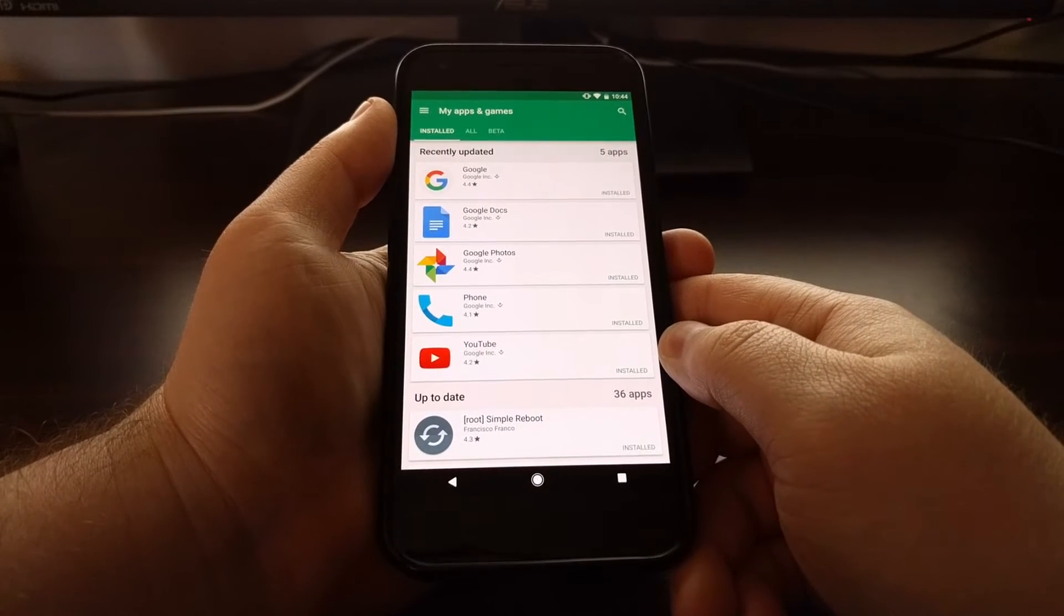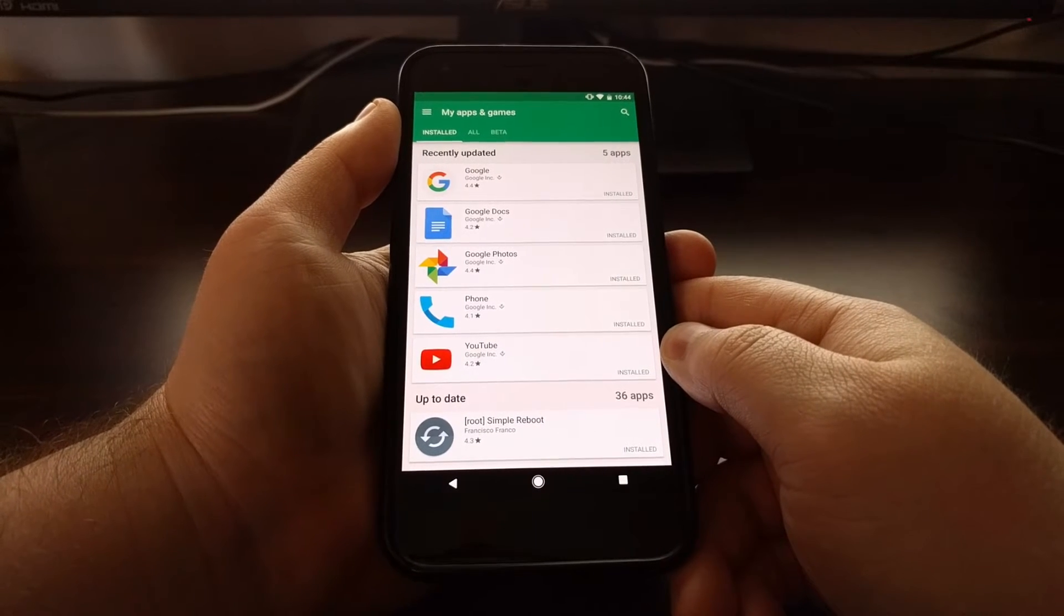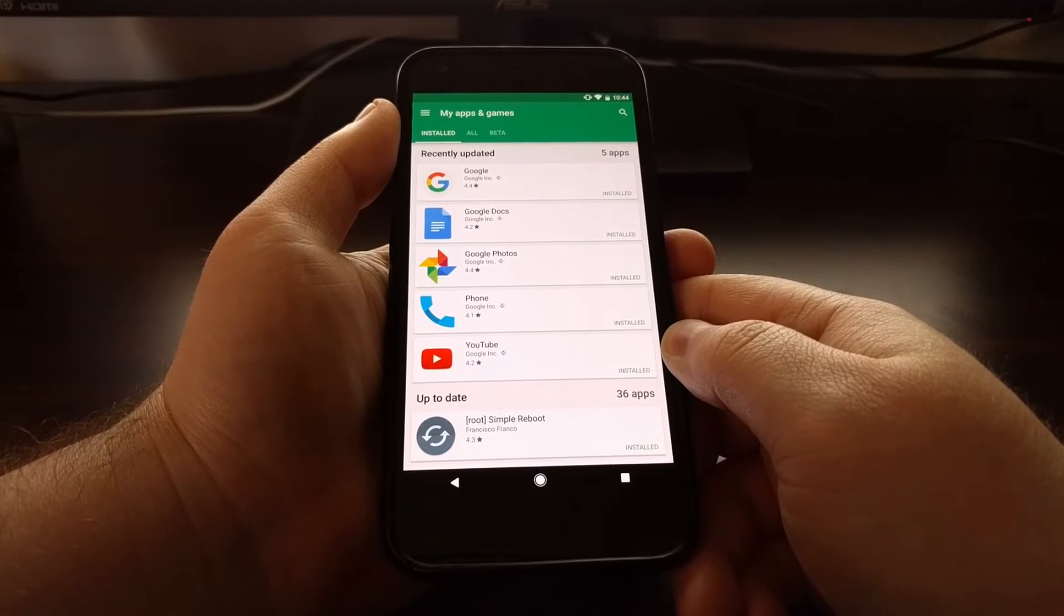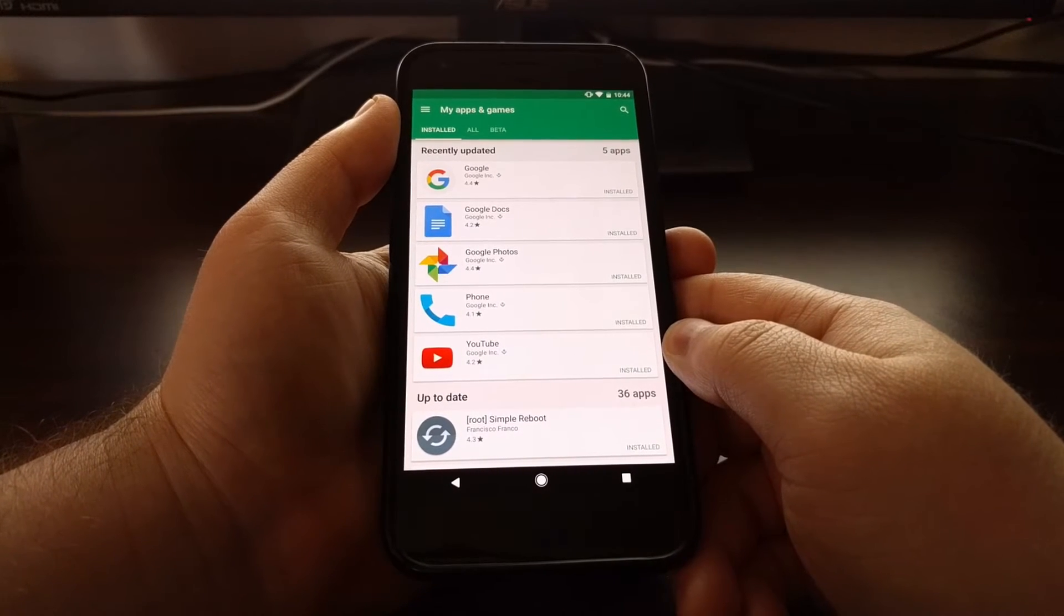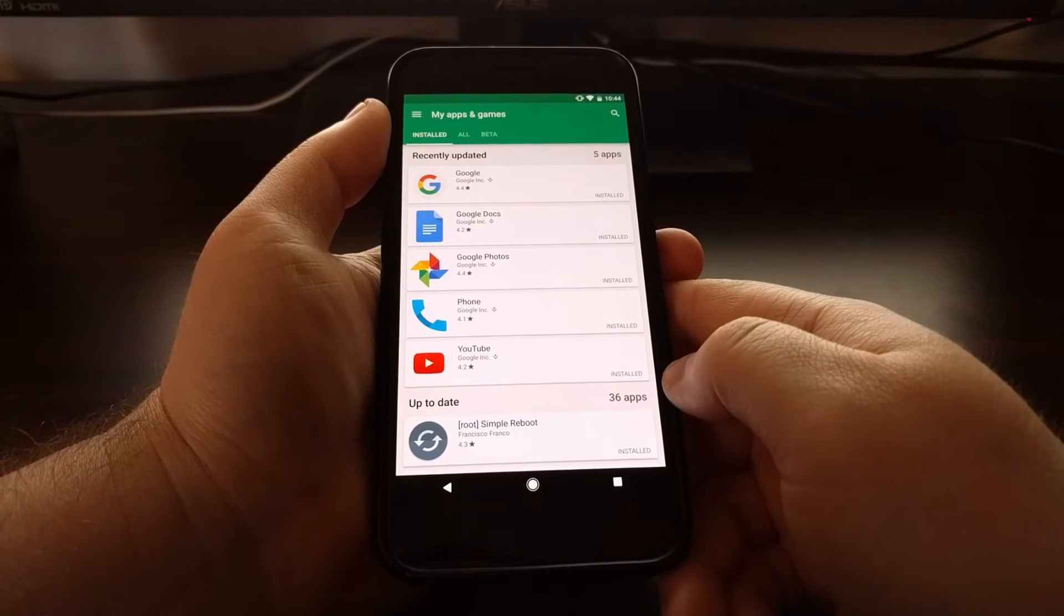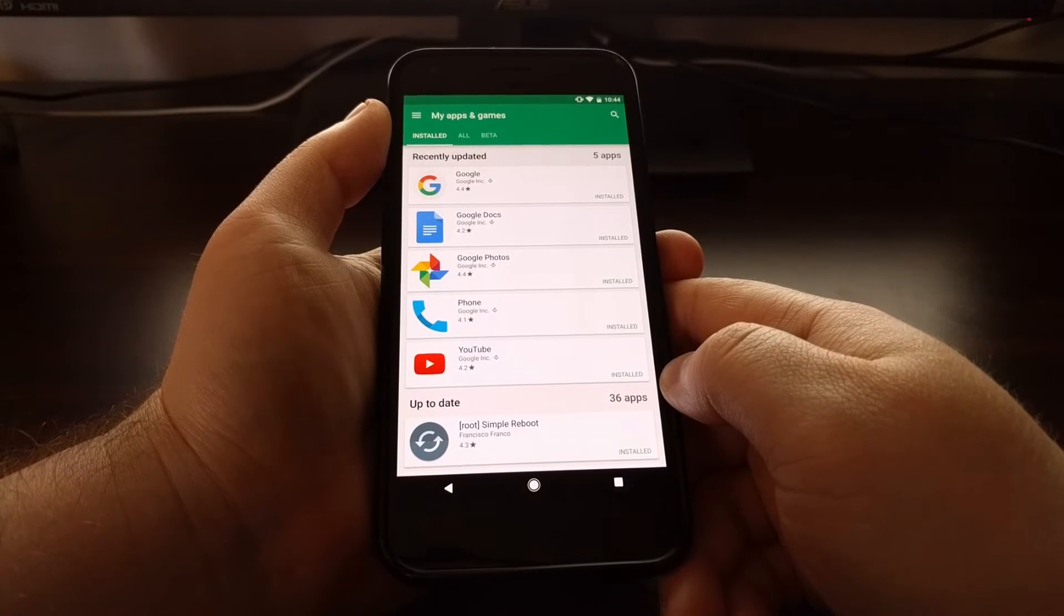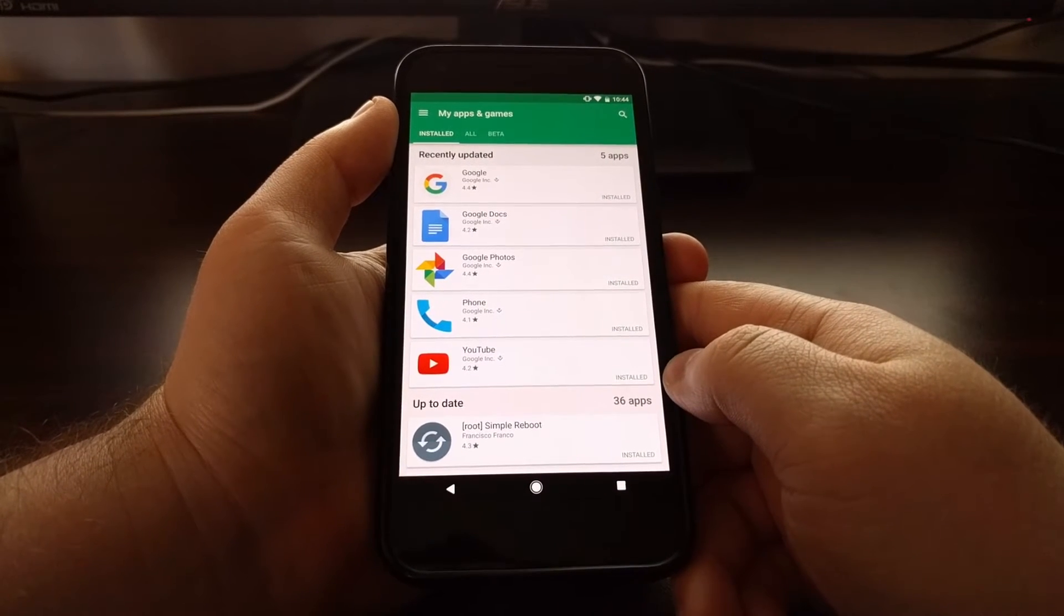Google realizes this, and they introduced a new shortcut with Android 7.0, and that's what I want to show you today.